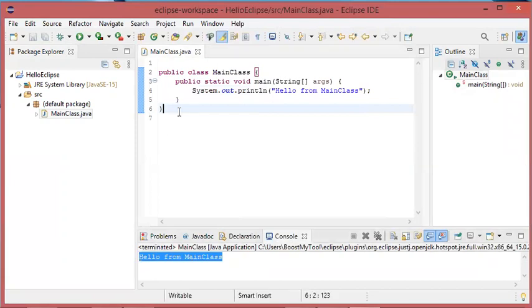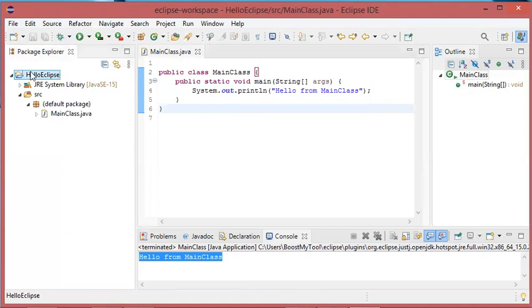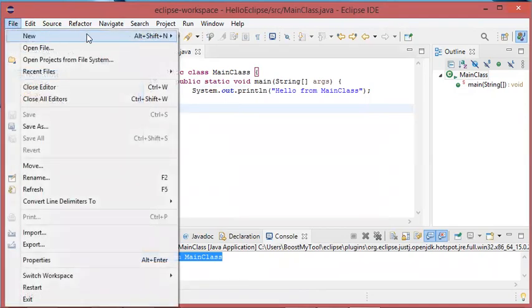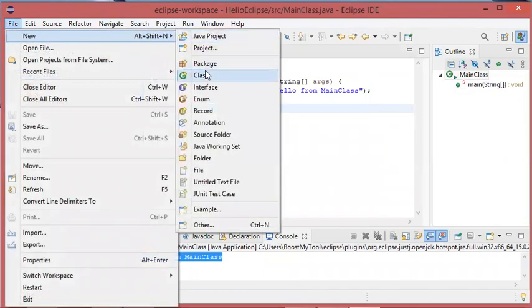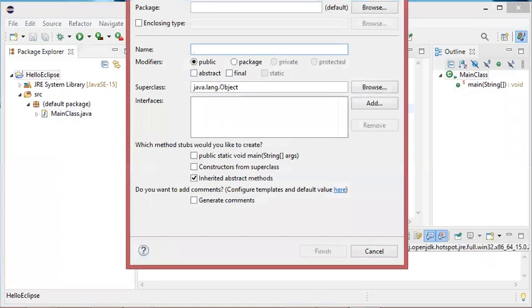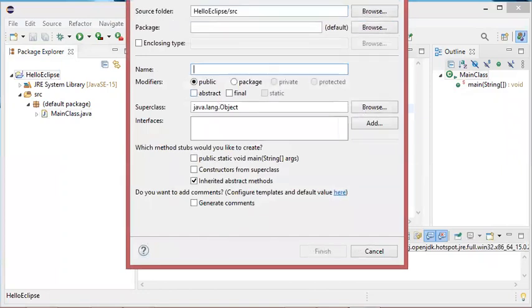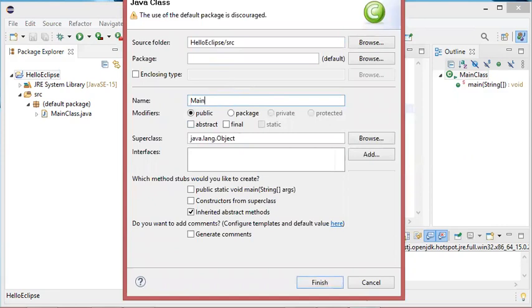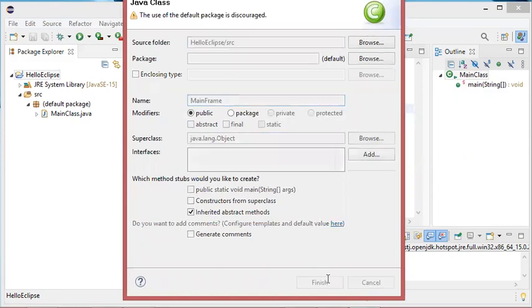Now let's create another class that shows a window. I have to select the project, then File, New, and New Class. This new class will show a frame, so let's call it MainFrame. Then finish.